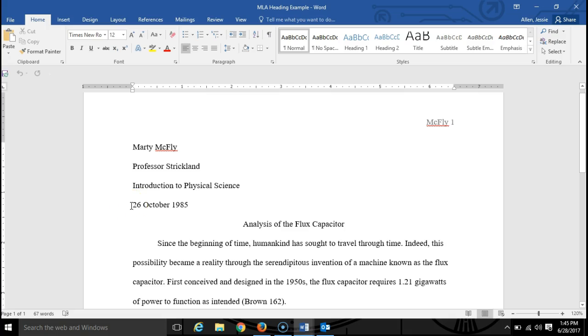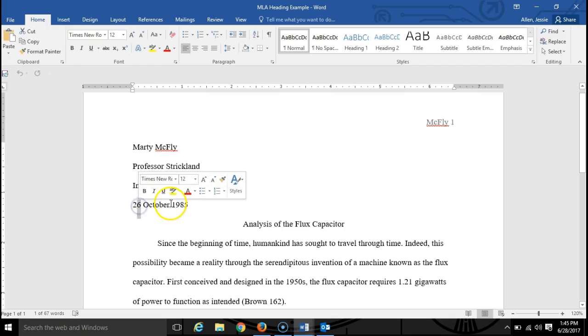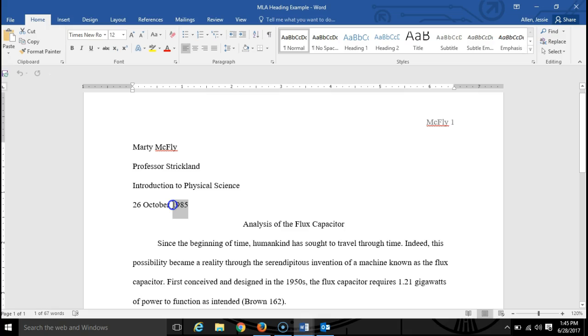Please note MLA date format. You write the actual number, numerical date, followed by the month written out in its entirety, and the year.